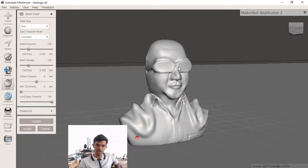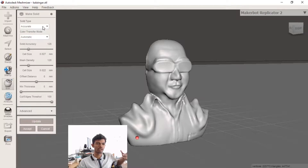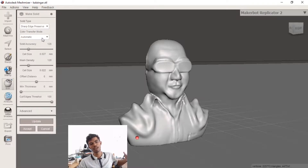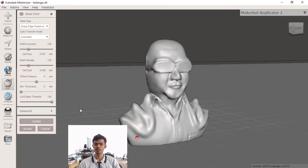This is the solution for solid accuracy. The options include mesh density increase, accurate, and preserve sharp edges. However, it takes lots of processing; processing is very difficult. But the result is the same. So that's it.